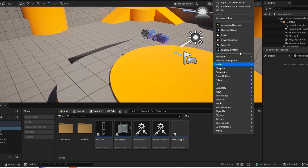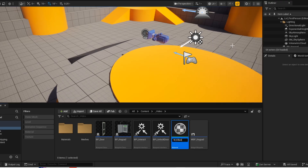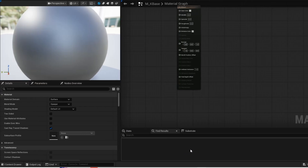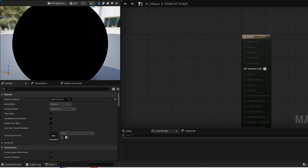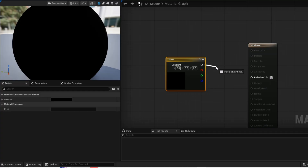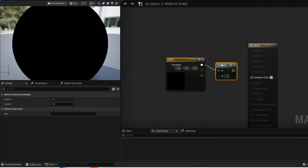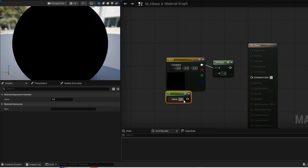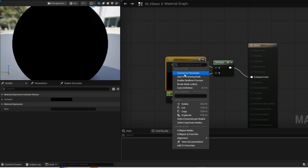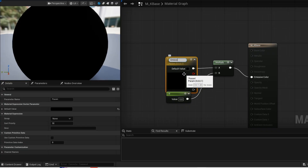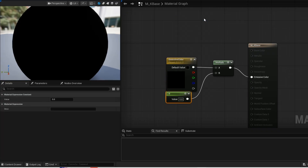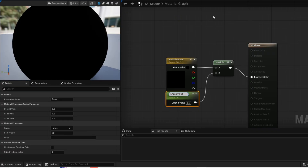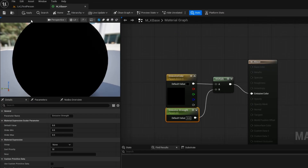Now we are going to create a material — this will be the master material. Change the domain to light function. Hold 3 and left click to get this node. Get this multiply node. Hold 1 and left click to get this node — this will be the strength of the emission. Right click and convert this into a parameter. Give it a name. We are converting them into parameters so that we don't need to create multiple materials. Apply and save.